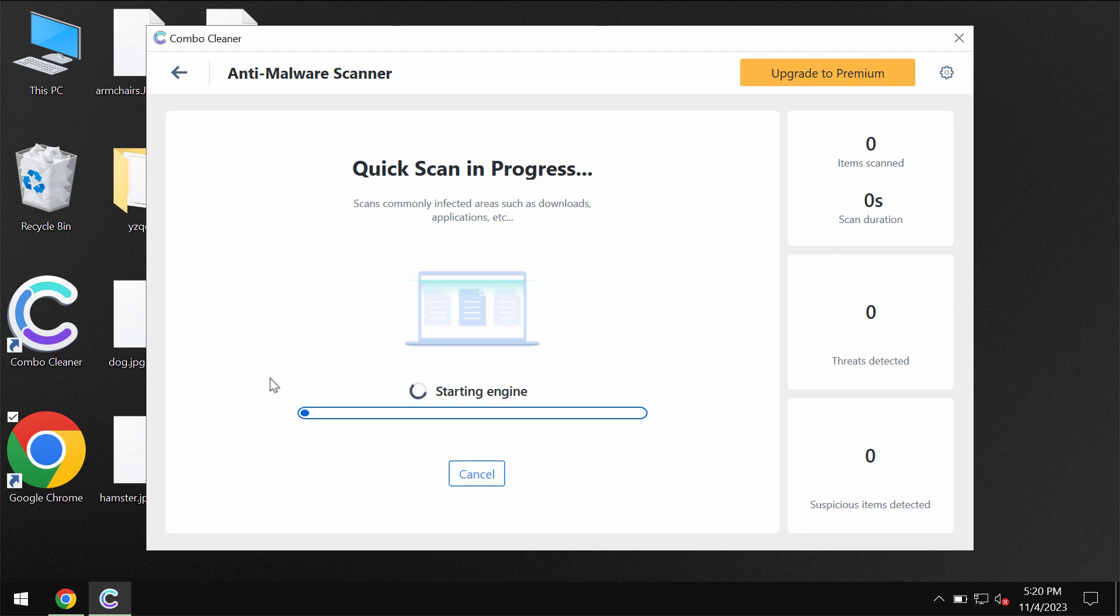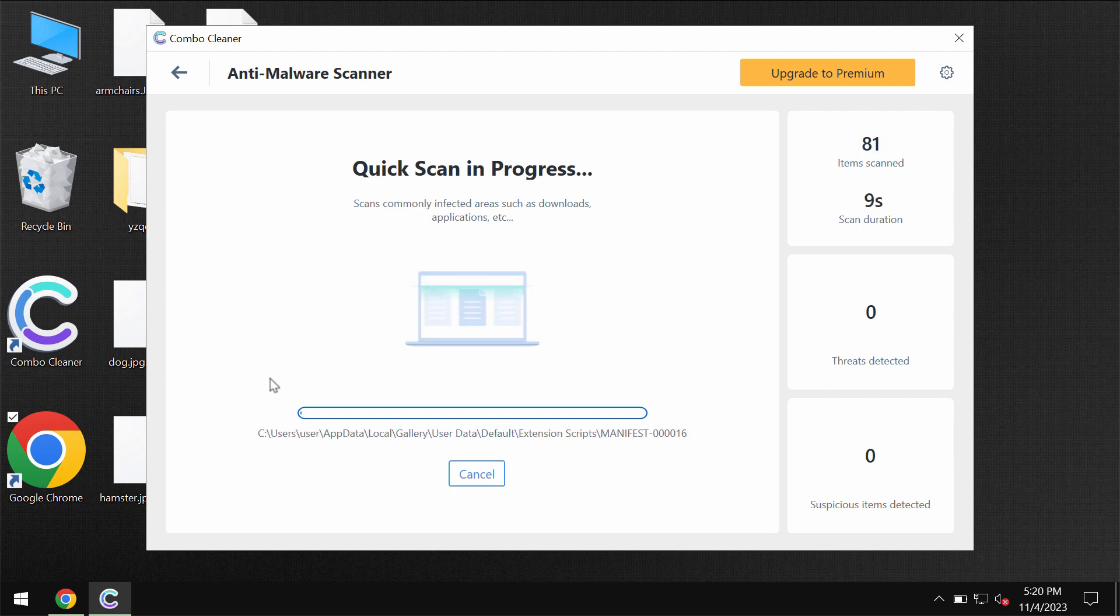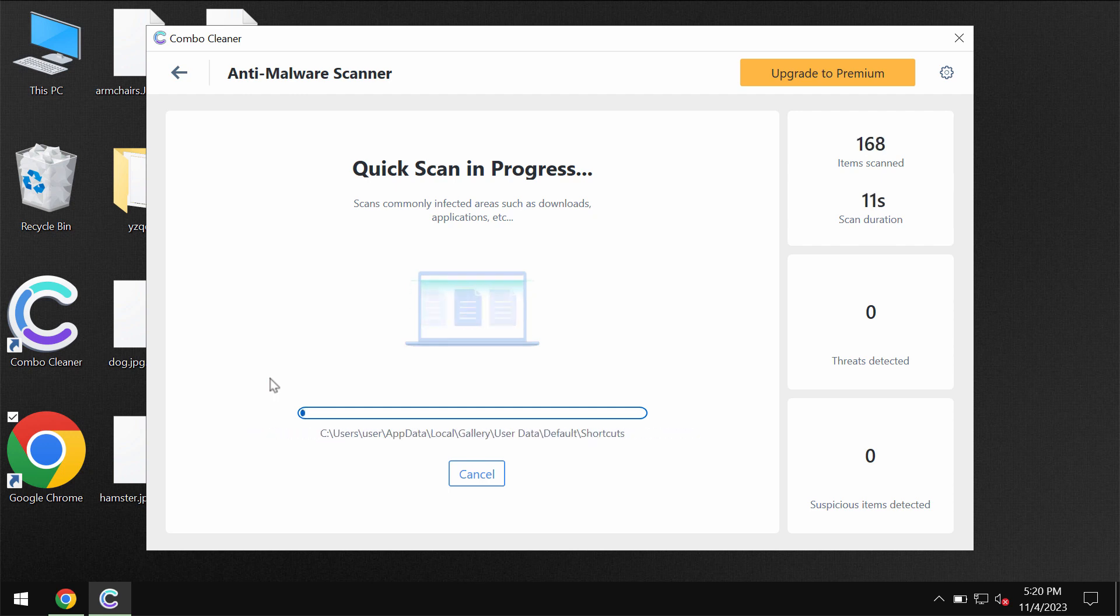Most likely in your case the application would first of all update its anti-malware database which is definitely essential for proper detection and removal of any malware.